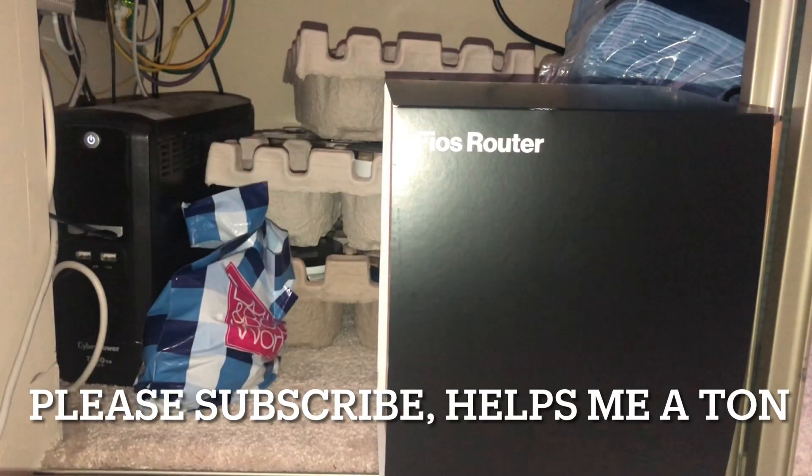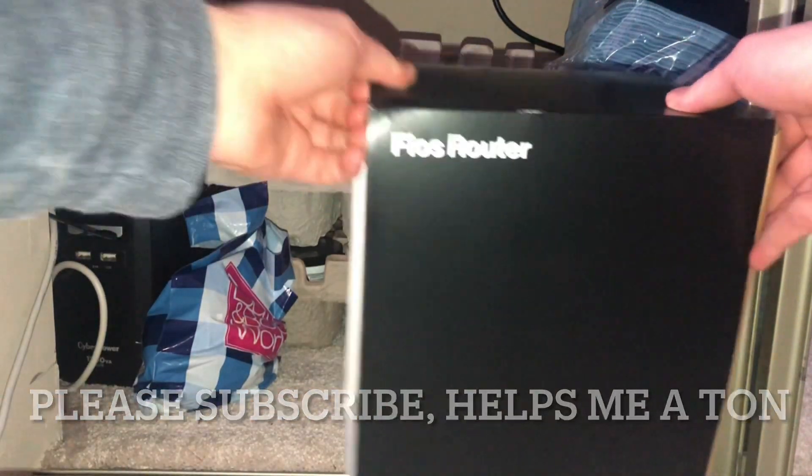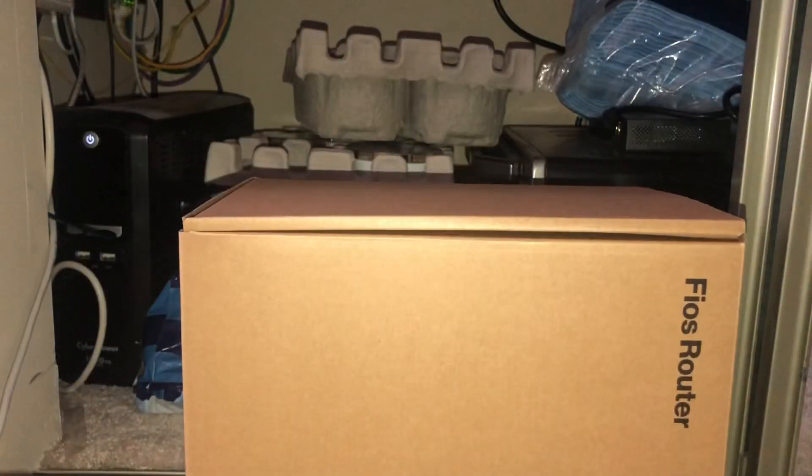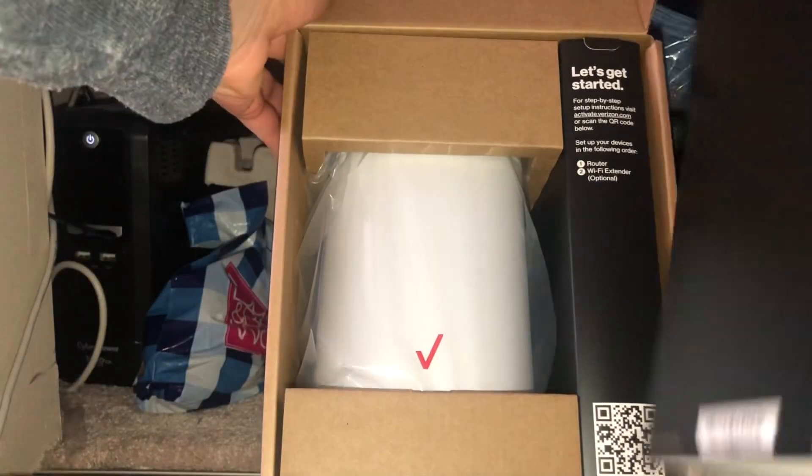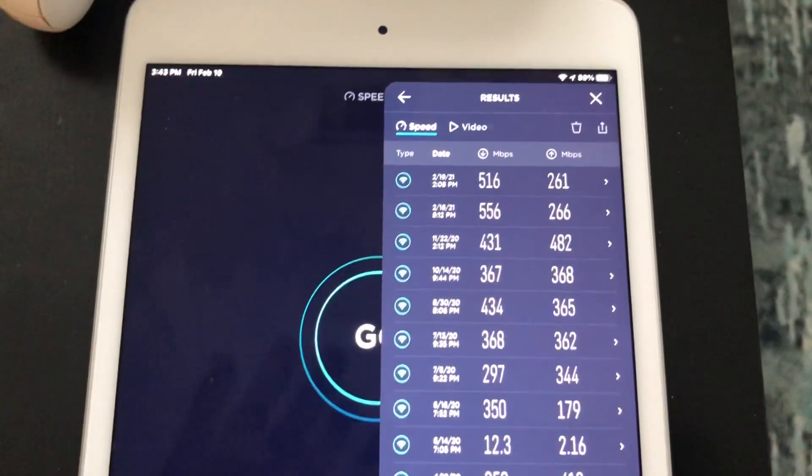Alright, making a quick video just in case anyone could find this useful. I'm switching from TriplePlay to just gigabit internet, and they threw in the router for free, so we're gonna unbox it and set it up.